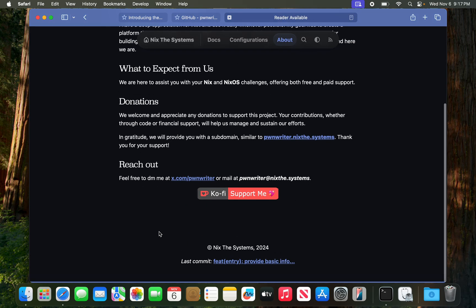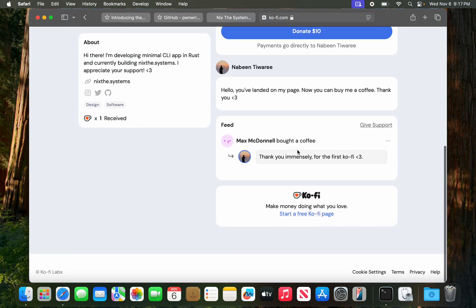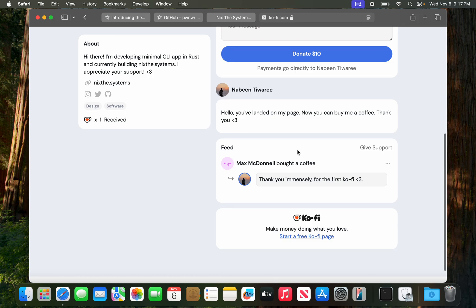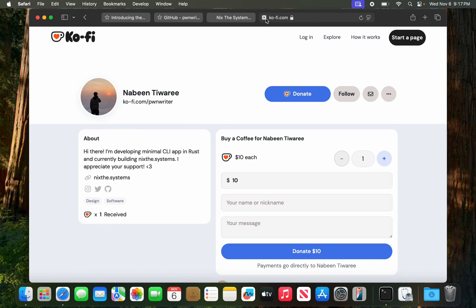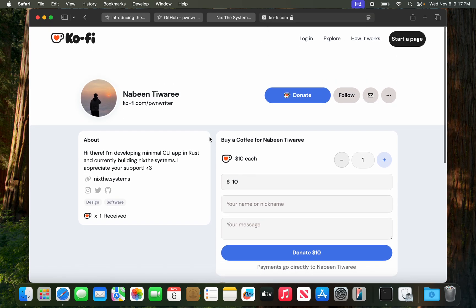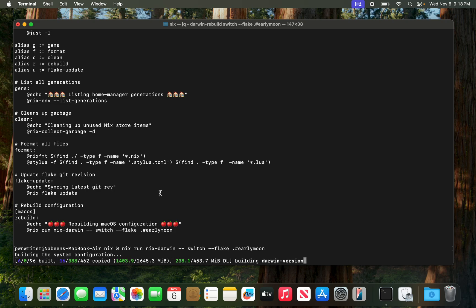If you're enjoying my content, make sure to support me on Ko-fi. I got one coffee about 11 months ago — it's really cool that people enjoy what you're building and it's great to see that.